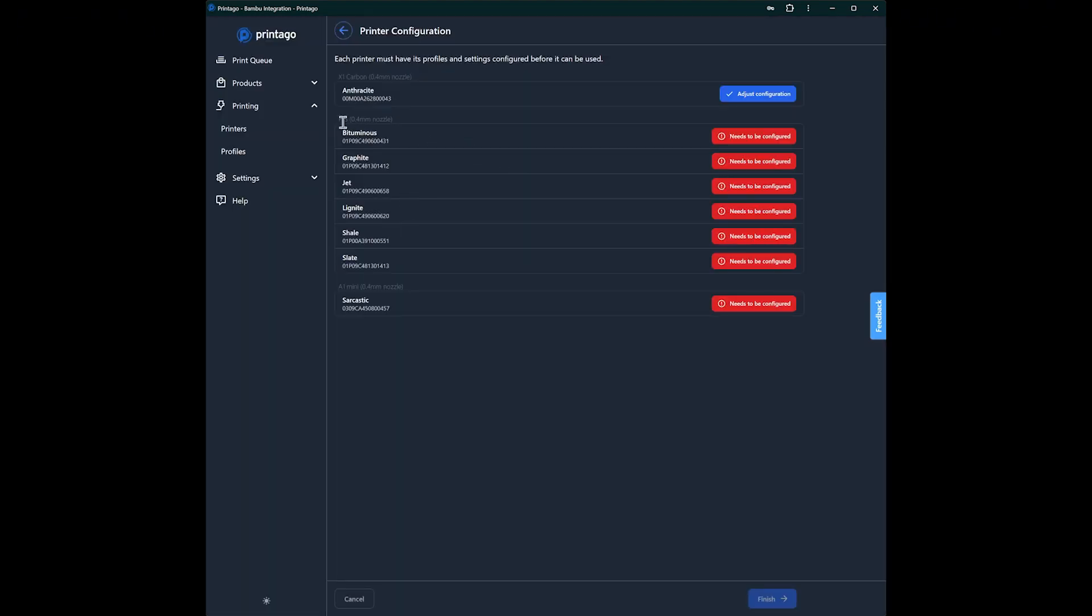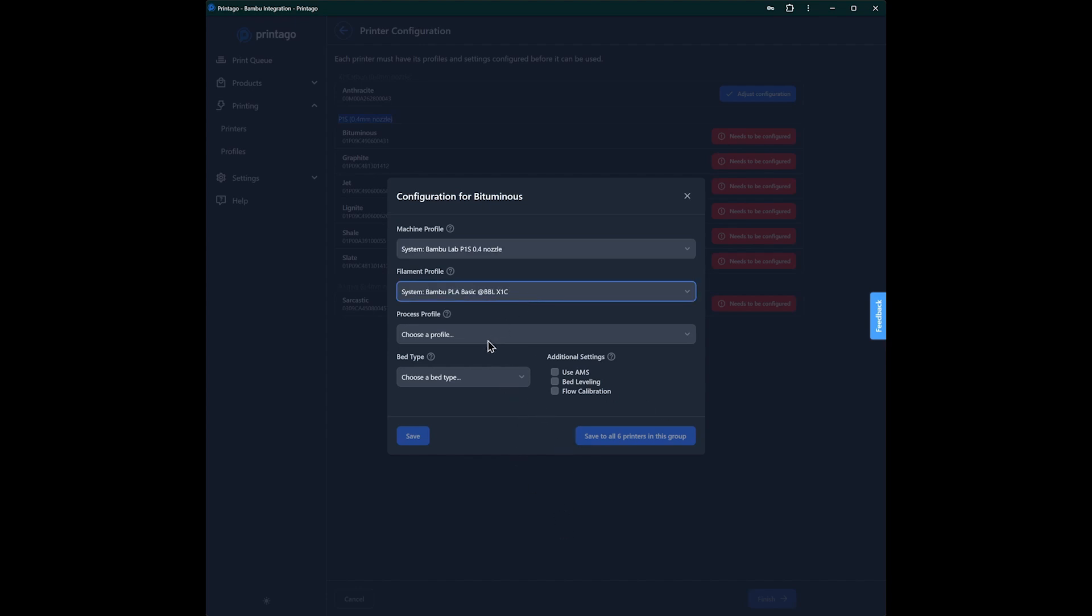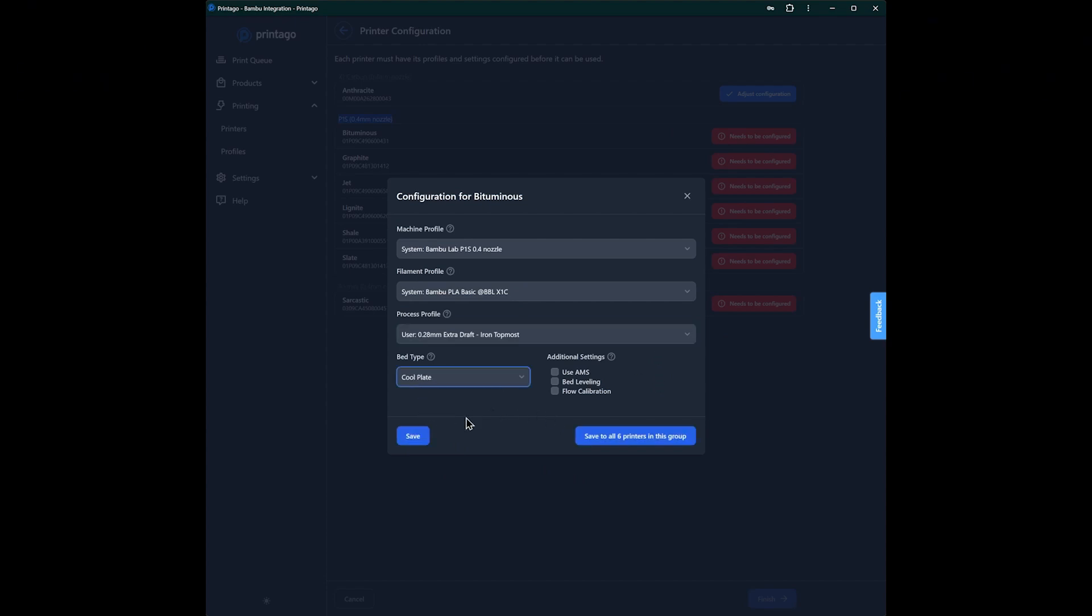And now I'm going to show you how to set up a bunch at once. So a lot of folks have the same printer, a lot of X1s or P1s or minis. So what you can do here is we're going to set up one, and I'm going to set it with the system profile. We'll find Bamboo PLA basic quicker this time. And we'll set this one up a little different. We'll set all our P1s to iron the topmost layer, which is just a setting I have. We have cool plates and AMS is on the machines and I don't need to do bed leveling on mine each time.